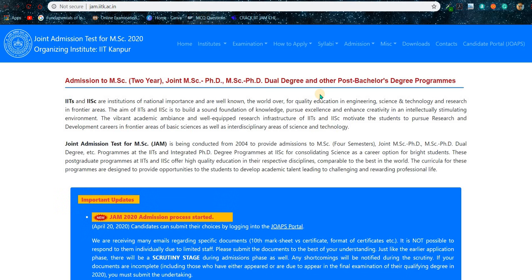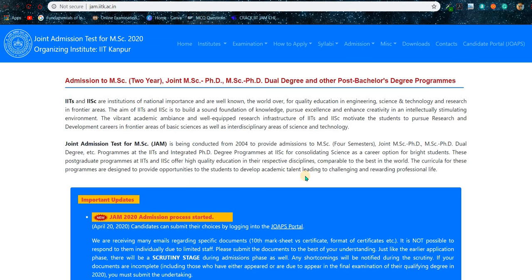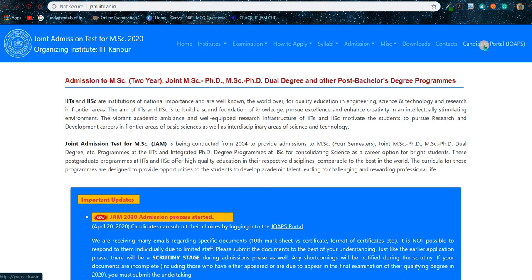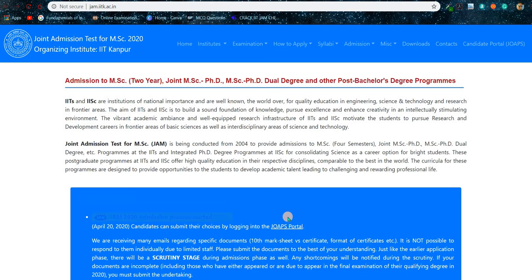Let's get started. This is the JAM 2020 website, which is conducted by IIT Kanpur. Come to this website and you'll find a lot of information here. What you need to do is go to the candidate portal where you can log in and access your details. Click on the candidate portal or the JOAPS portal — whatever you see.